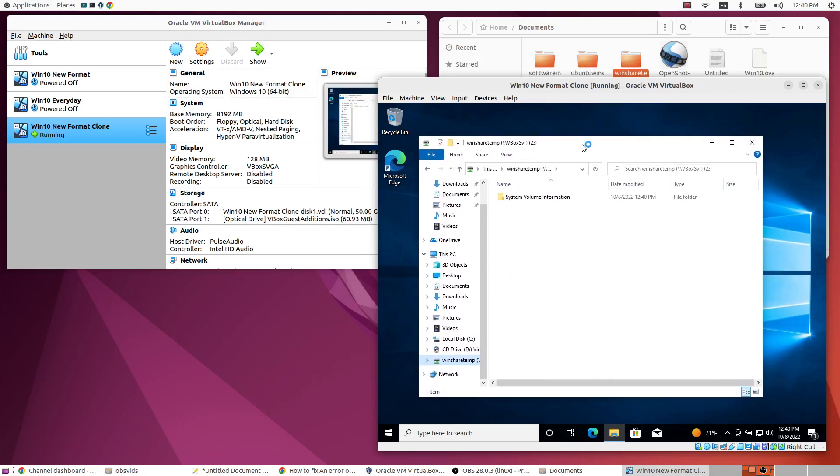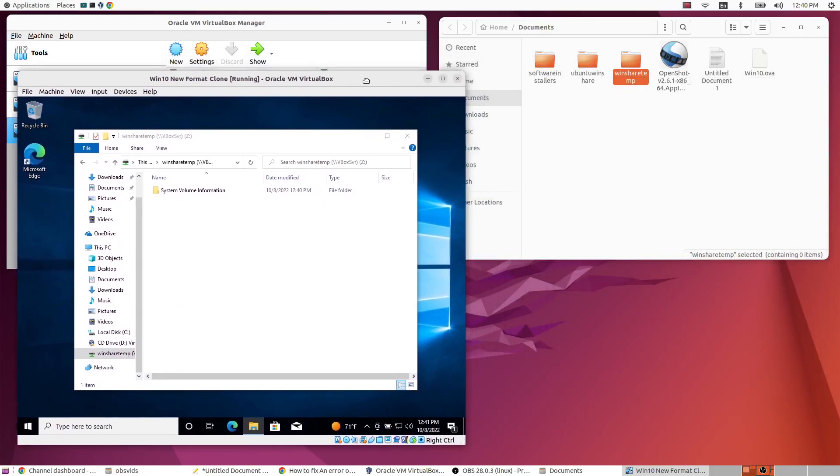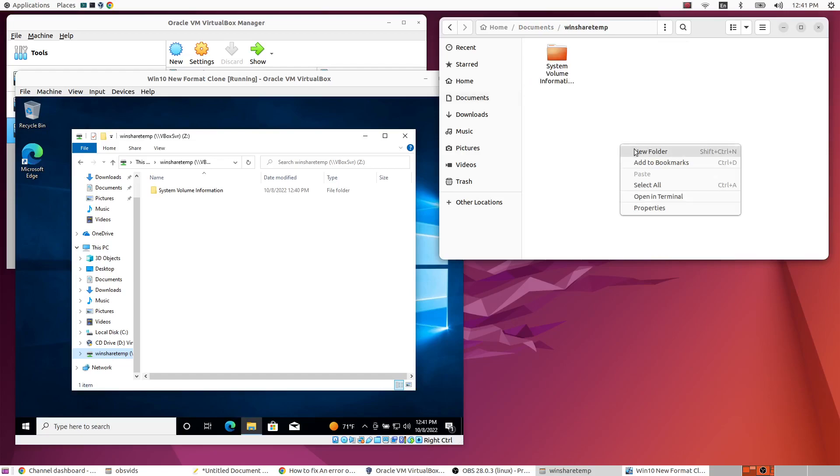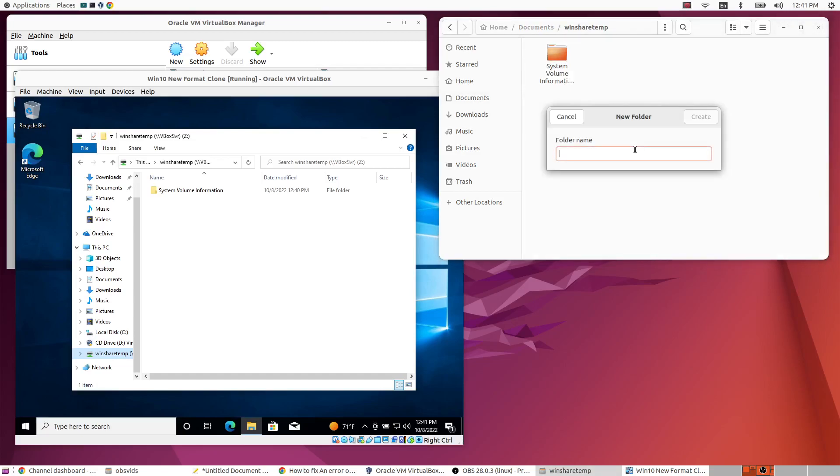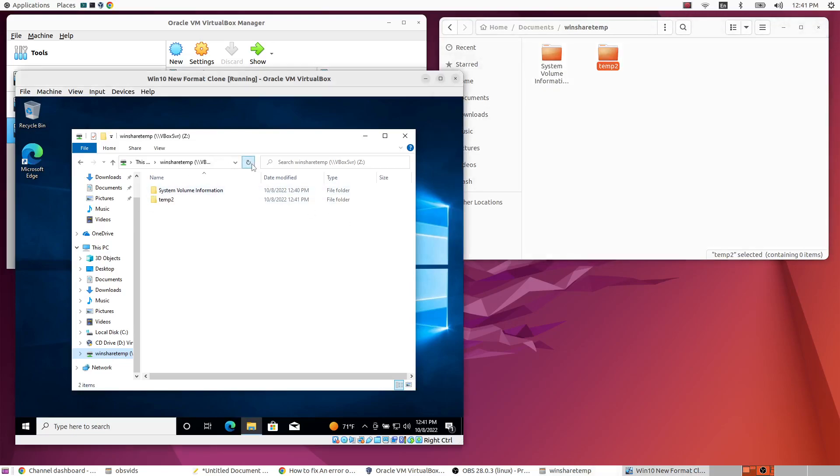And so that is actually sharing. Let's move it to the left and let's put something in here. So let's just add a new folder and call it temp2. I'm not very creative. Alright. And when we refresh you see the temp2 here. So you can in fact add things to this folder now.